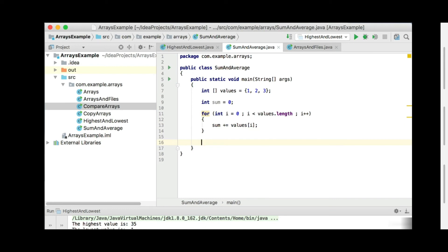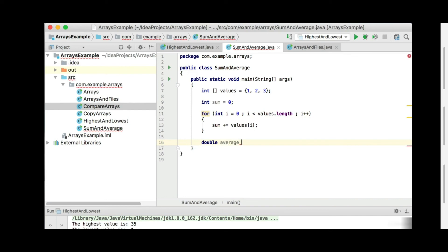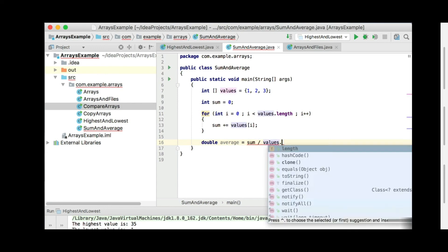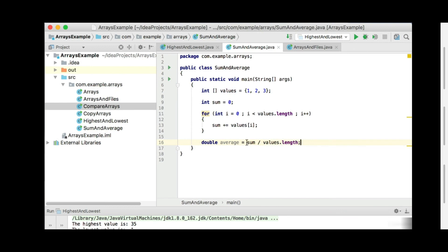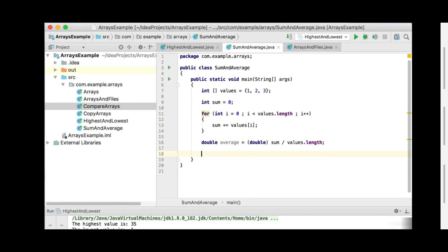After the loop, the number of values is just the length of the array. So let's work out the average: double average equals sum divided by values.length. Now just remember — we have integer division here because sum is declared as an integer and values.length returns an integer. So if you have integer division, make sure you cast one of the sides to a double. By casting sum to a double, it becomes 6.0, and then we don't have integer division throwing away the decimal part.